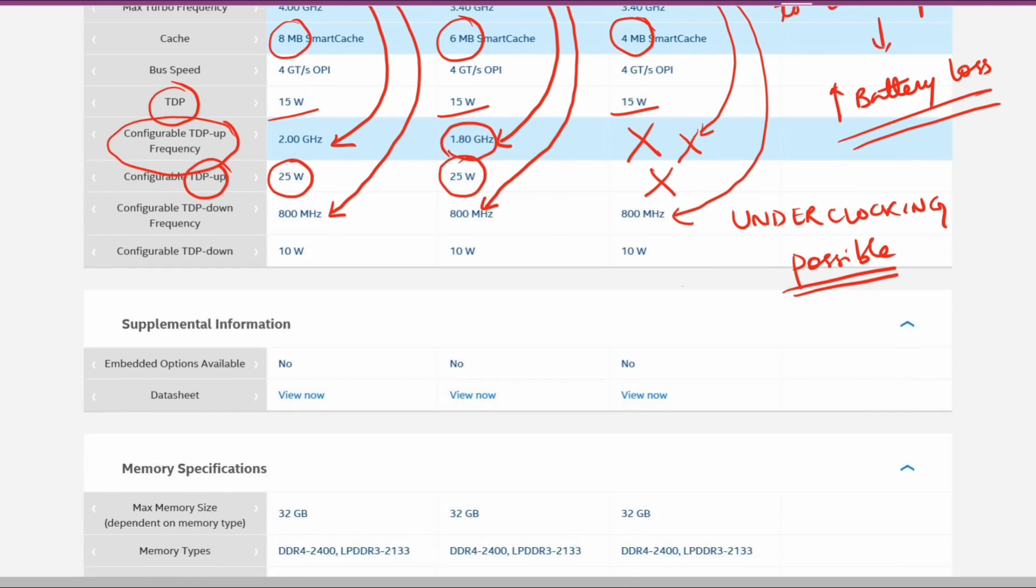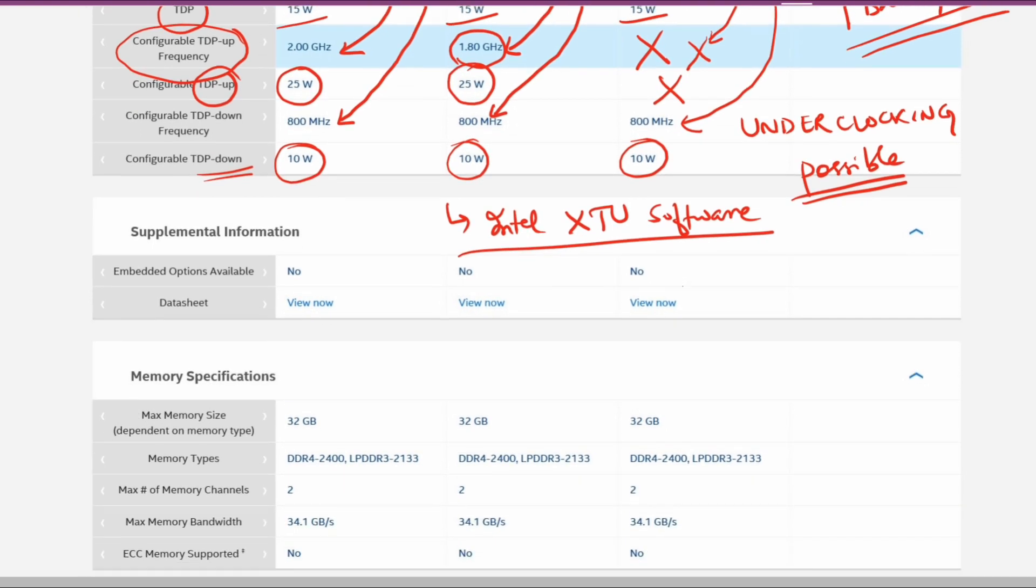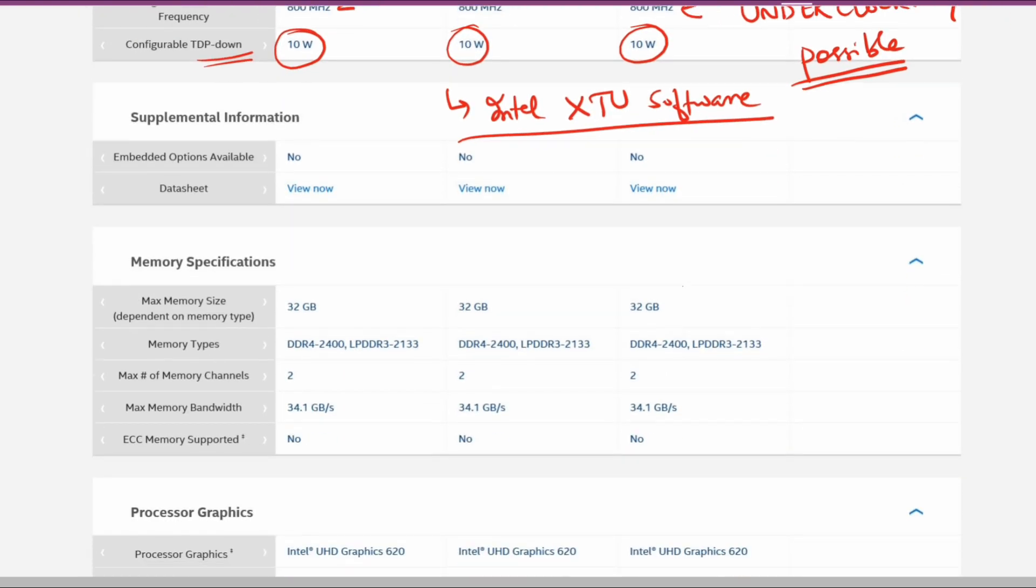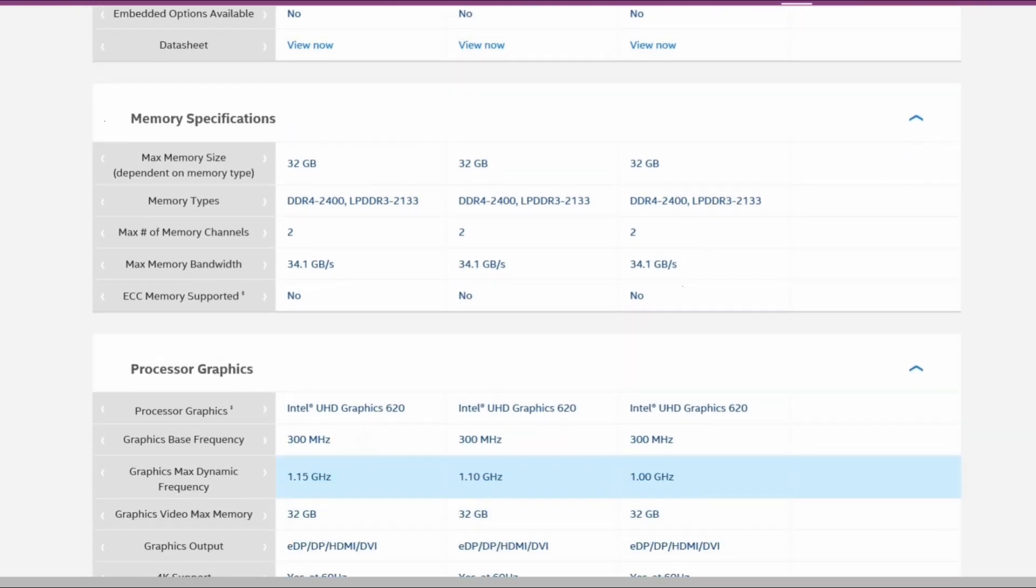The safest software will be the Intel XTU software, which is freely available. I can give the link if you want. For memory specifications, maximum RAM will be around 32GB for each. They can support either DDR4 or LPDDR3, which is 2400 MHz or 2133 MHz.